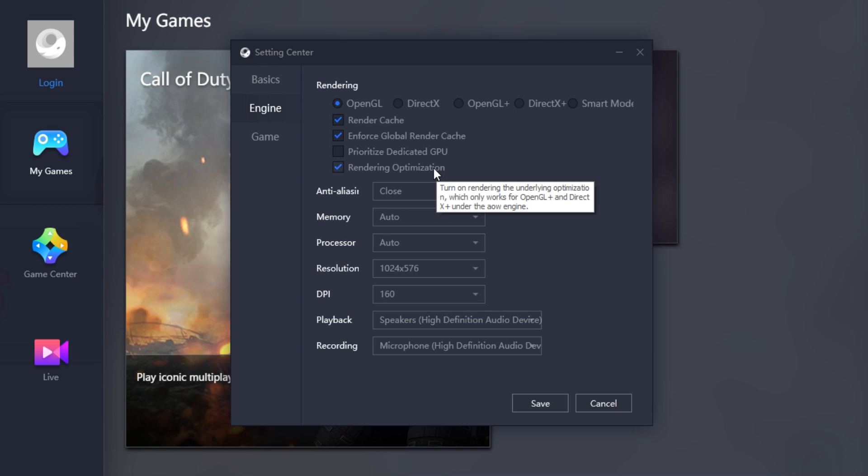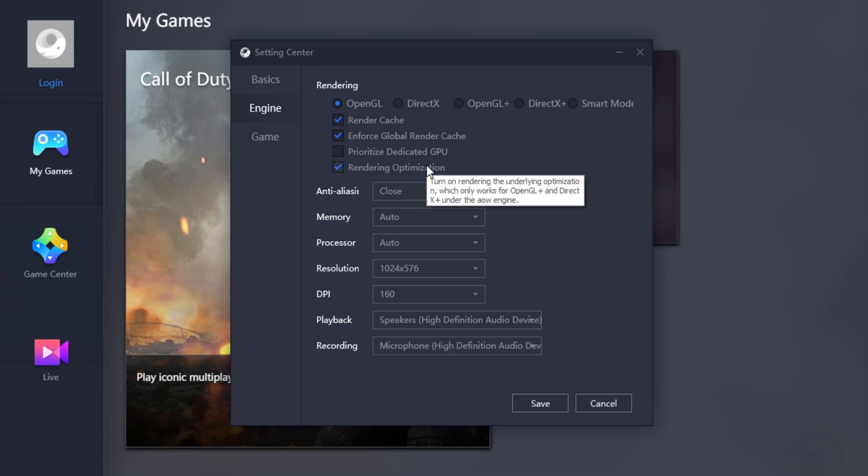Rendering Optimization. This only works if you have OpenGL Plus enabled or DirectX Plus, which means we actually want to disable this option.